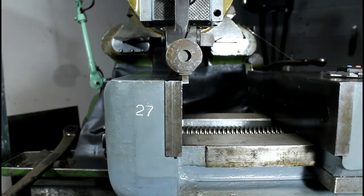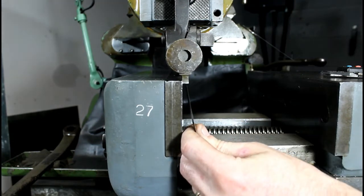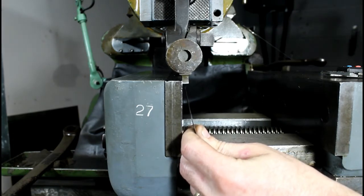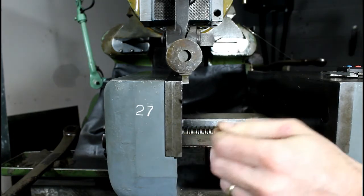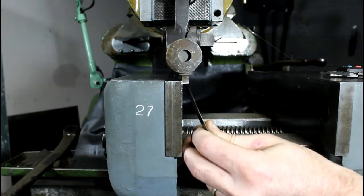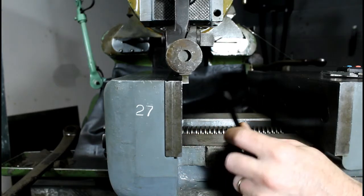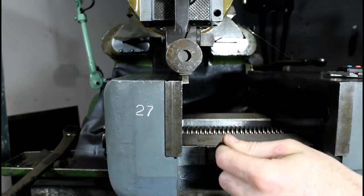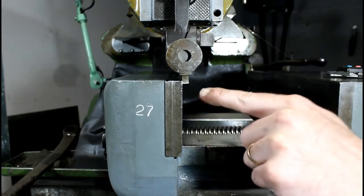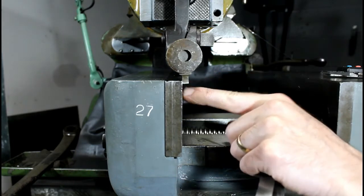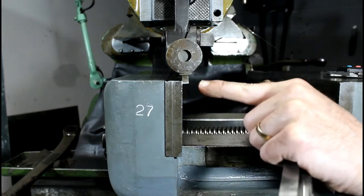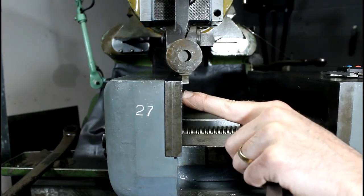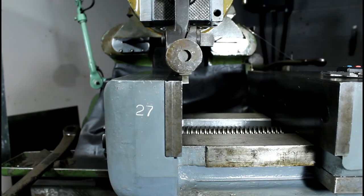that the edge of this cutter is off this vise jaw by a thousandth and a half. And I know that the center of this cutter is 120 thousandths from the edge. So 120 thousandths plus 1.5 equals 121.5 thousandths. We know the center of this cutter is that far off of this vise jaw. Okay, now I'll show you the next step.